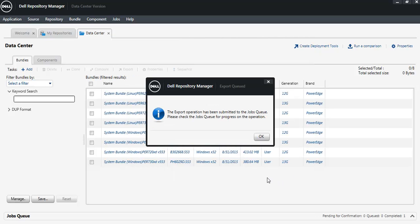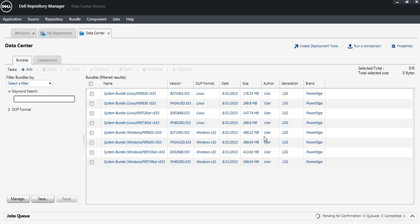Repository Manager is now creating the custom catalog and grabbing the update files, placing them in the location that you specified.